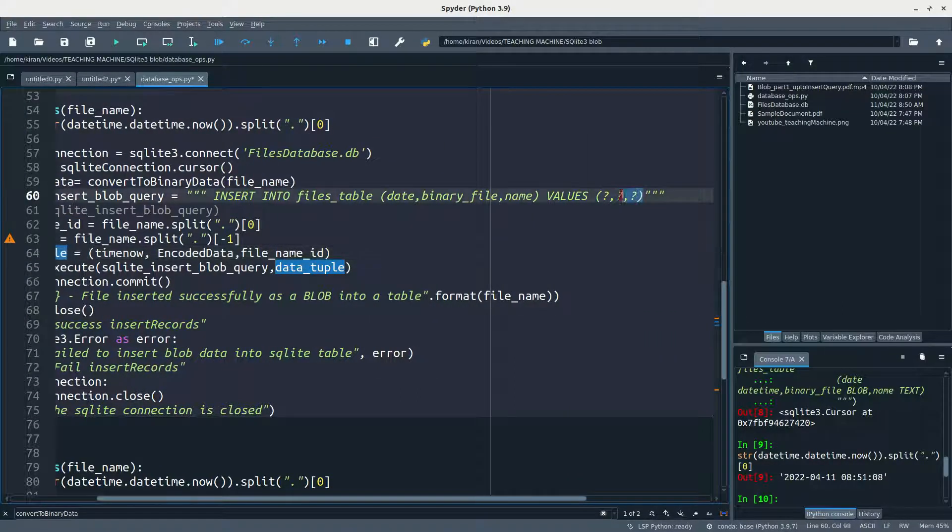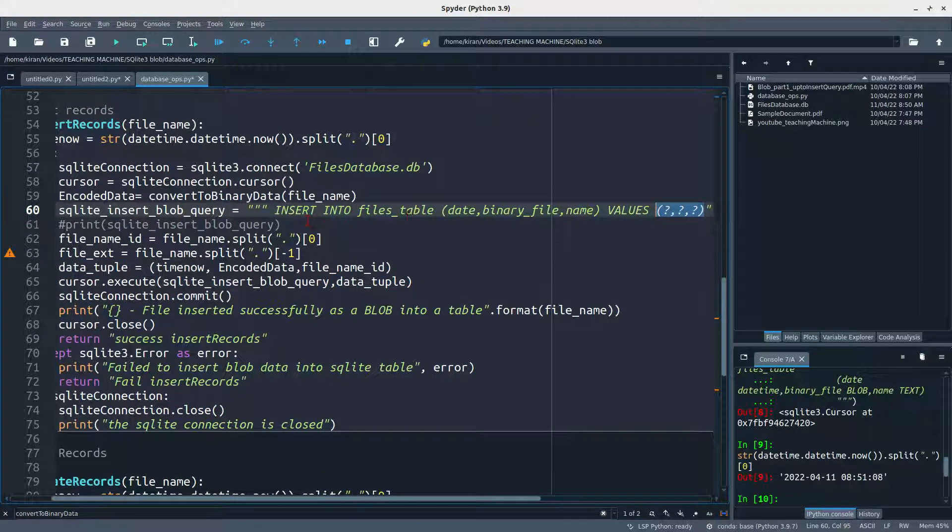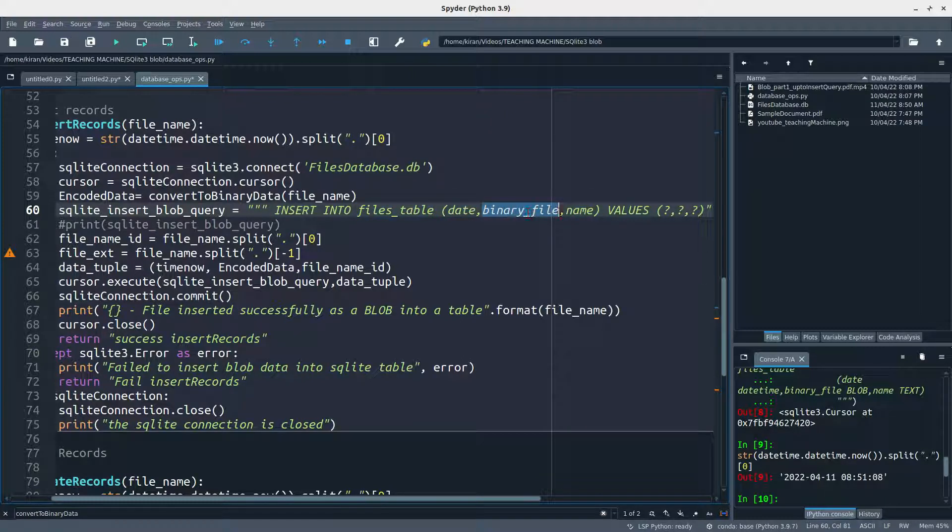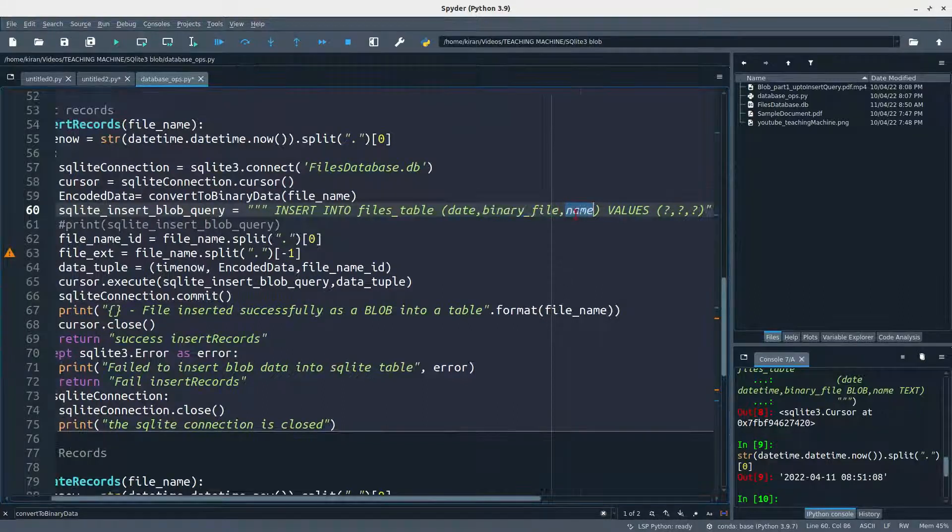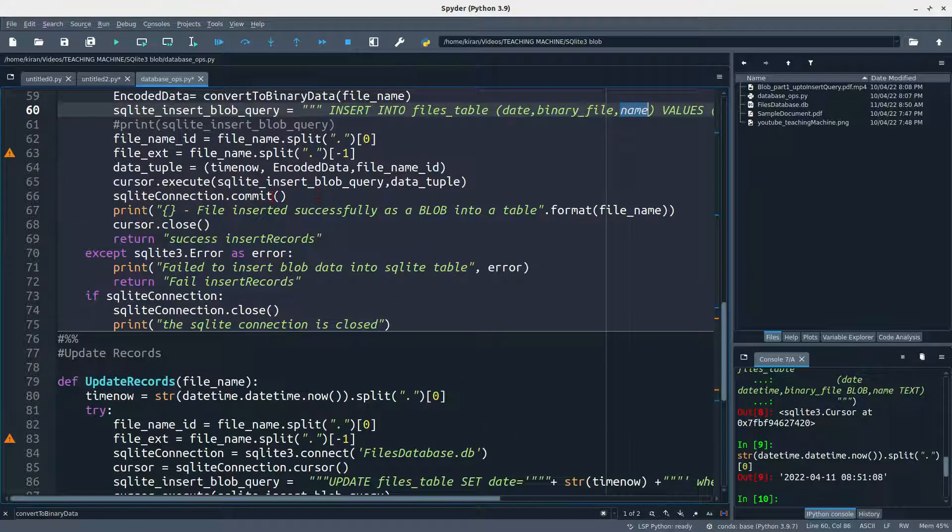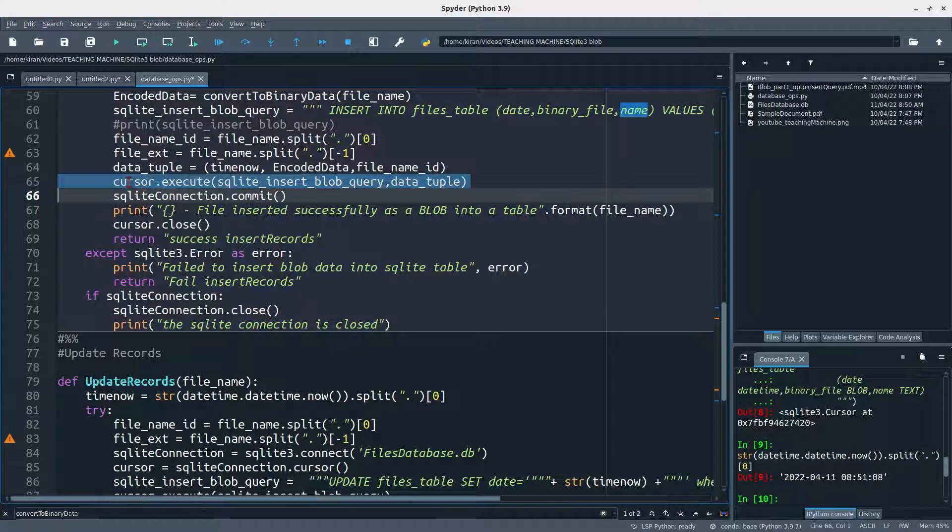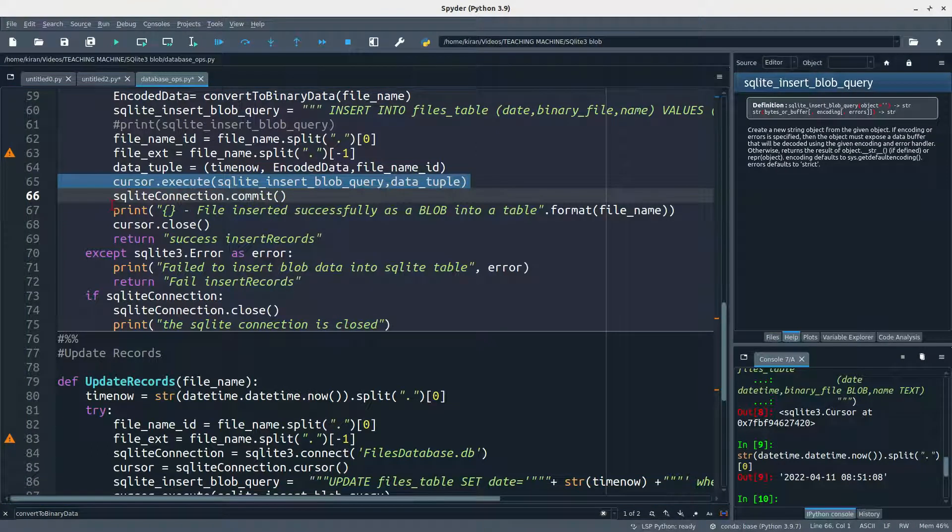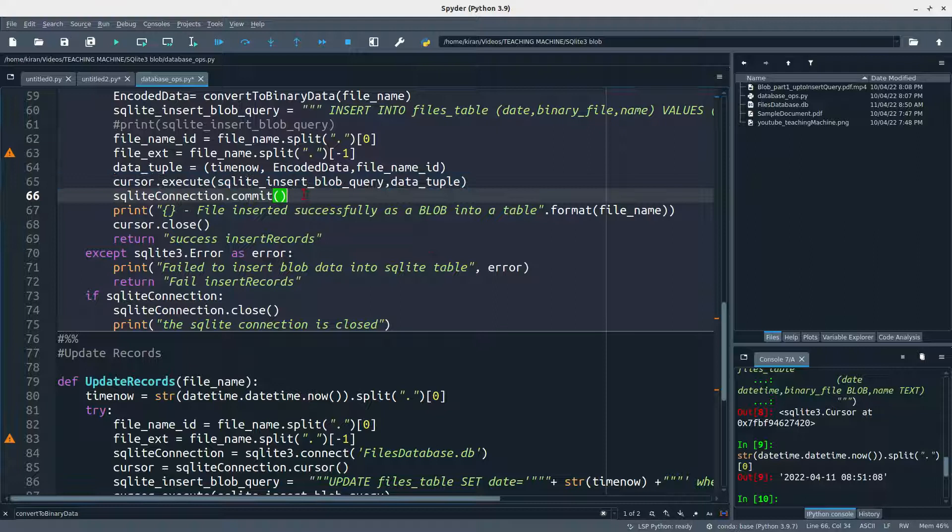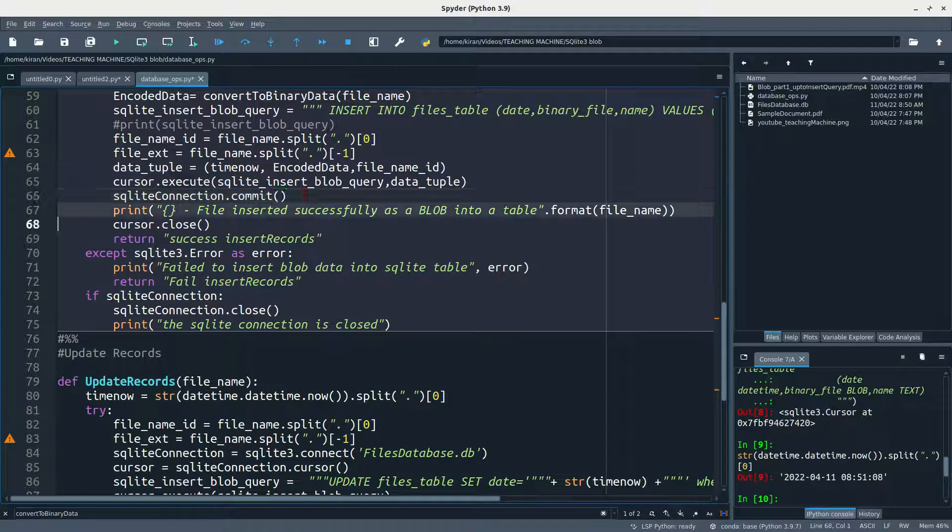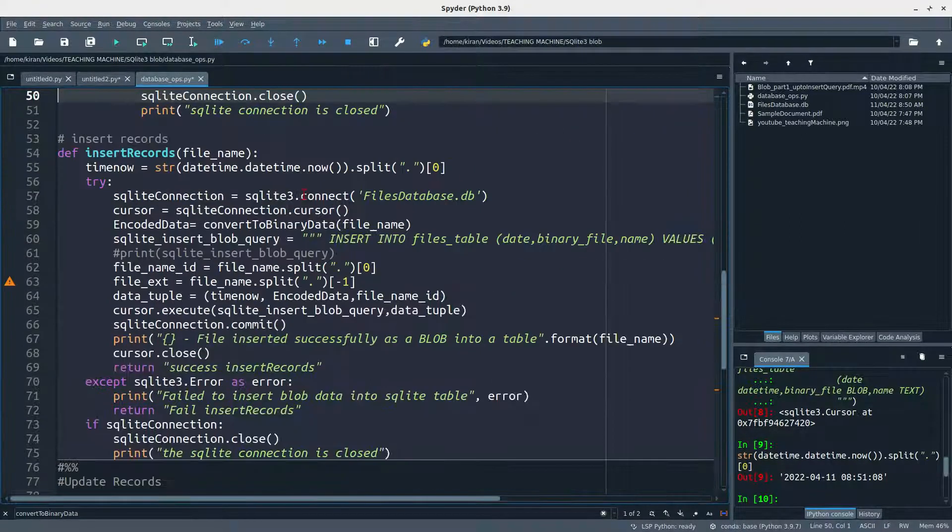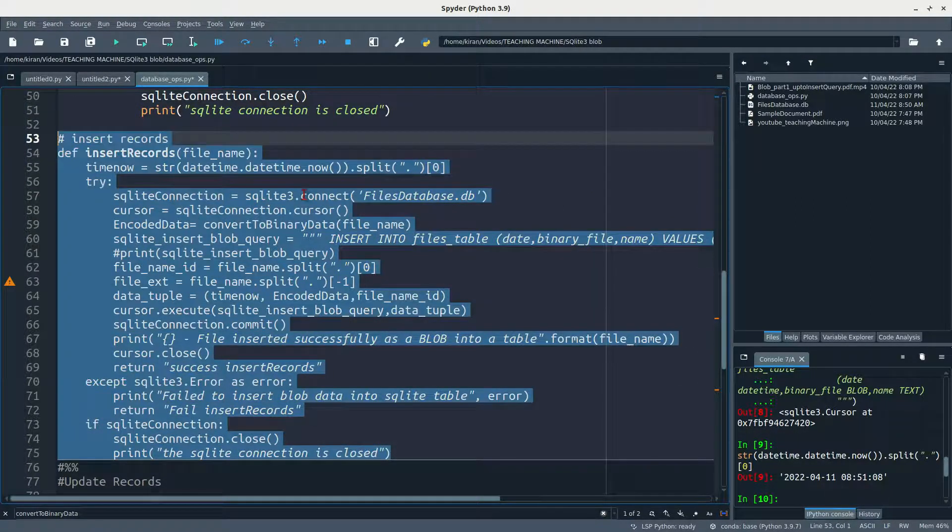I'm mentioning it as a file name ID here, and then data tuple is something which will go into this SQLite query, these three question marks. So here I'm just inserting the data into files table. These are the three columns: date, binary file, which is nothing but binary encoded string, and then name of the file. Then I'm just executing this line in order to push the data into table and then closing the connection. So you should remember that whenever you are opening any SQL table, you should close it after committing.